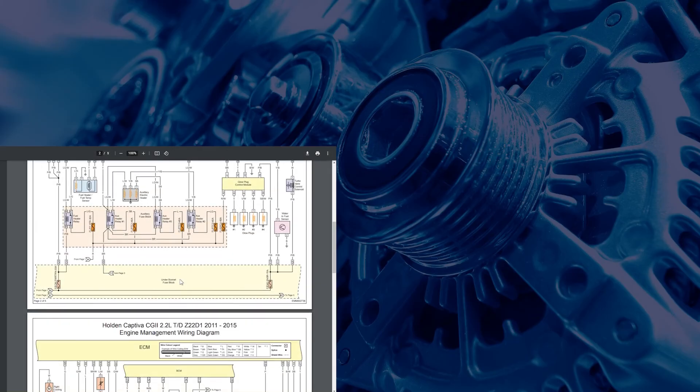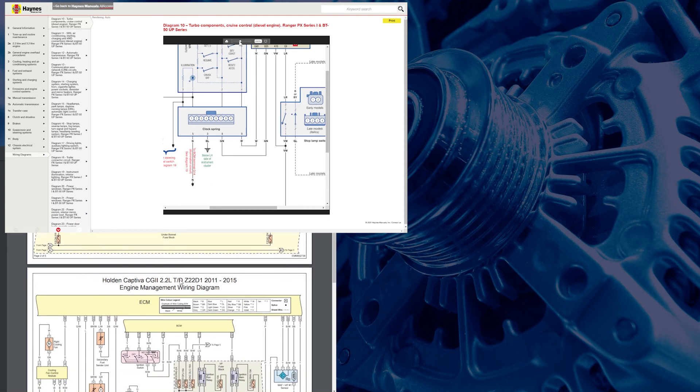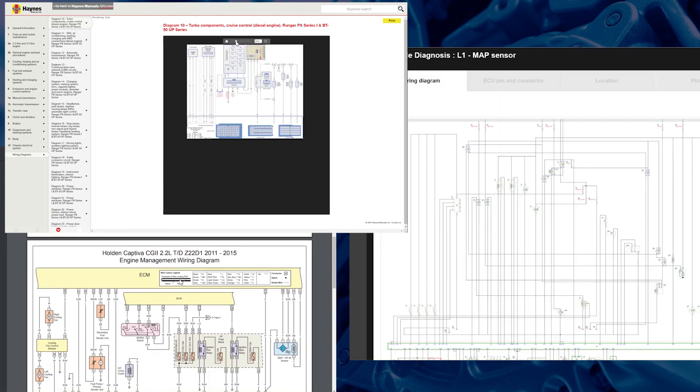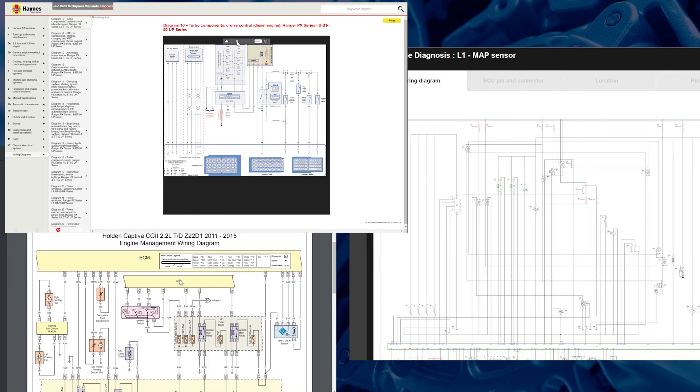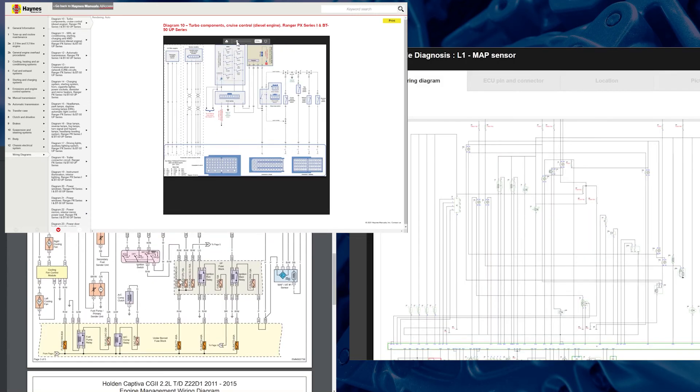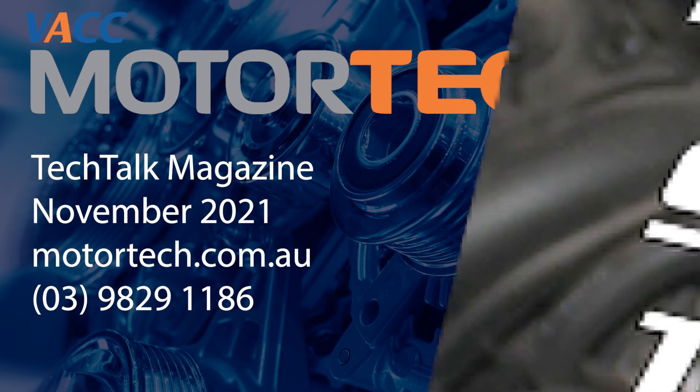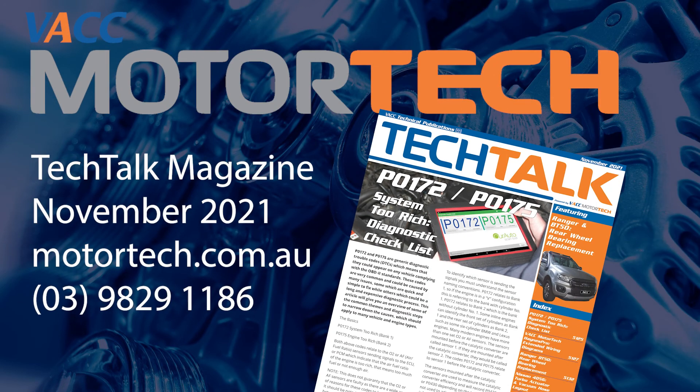For more information on how to access VACC Motor Tech's Automotive Wiring Diagrams, see the November 2021 issue of Tech Talk, log on to VACC's Motor Tech or call VACC Motor Tech's Technical Advisory Service.